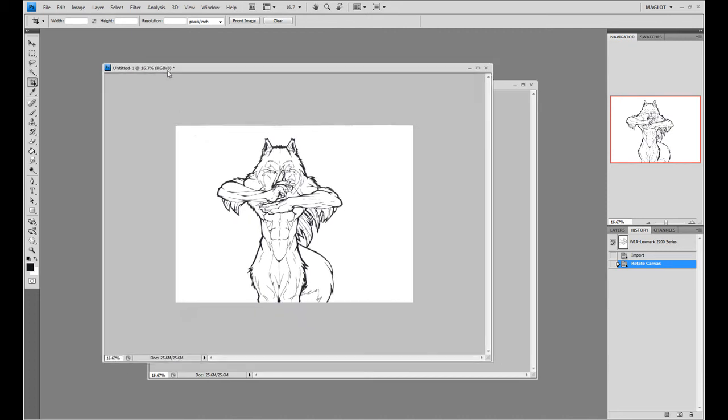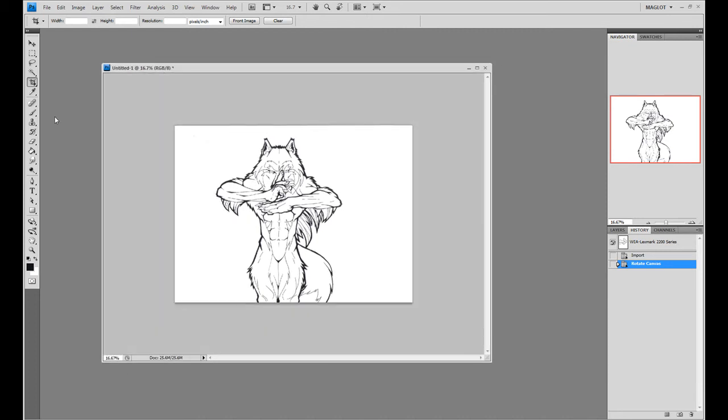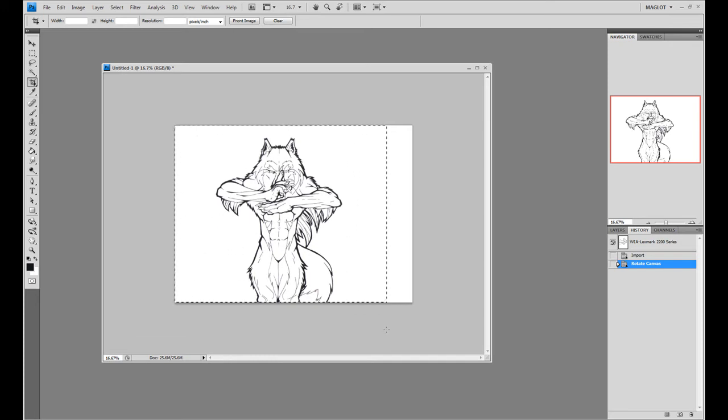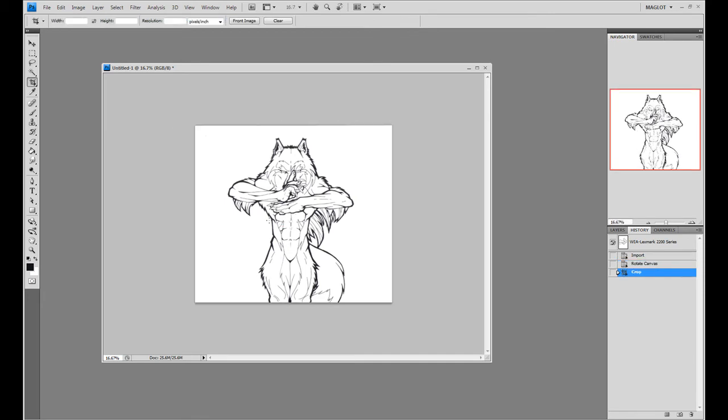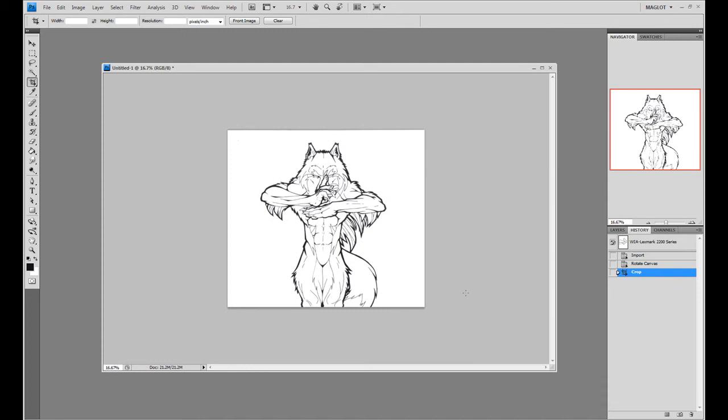I might want to crop it out. So you can go to the Crop Tool over here, you can hit C on your keyboard, and you can drag a rectangle. You can adjust how you like, click, hit Enter, and you got your picture. Okay, so let's zoom in on this.